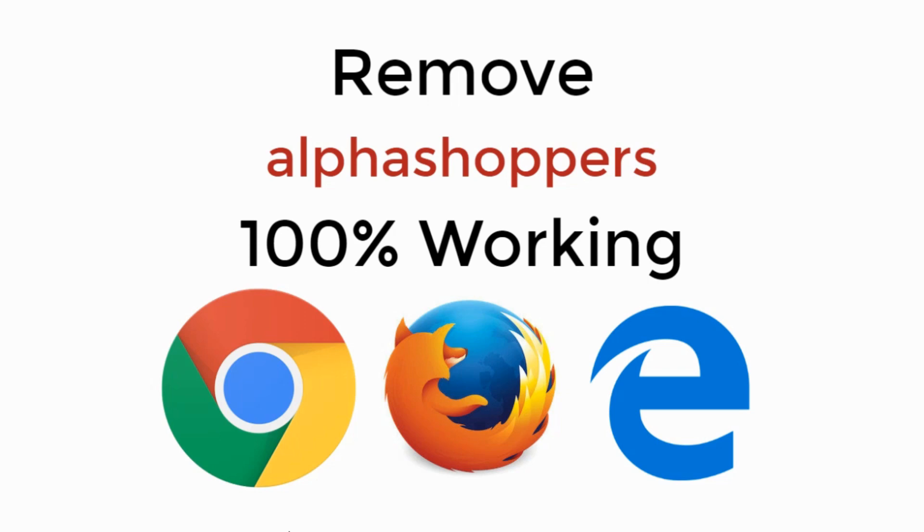In this video we will remove alpha shoppers in Chrome, Firefox and Edge. So let's begin.